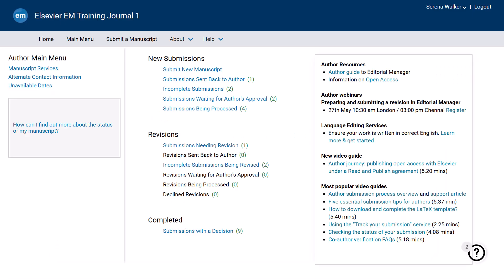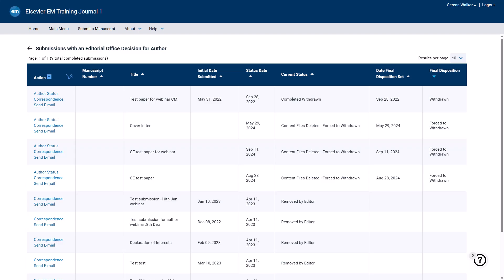When the submission is withdrawn, you will find it in your author main menu under Submissions with a Decision. The status will show as Completed Withdrawn.